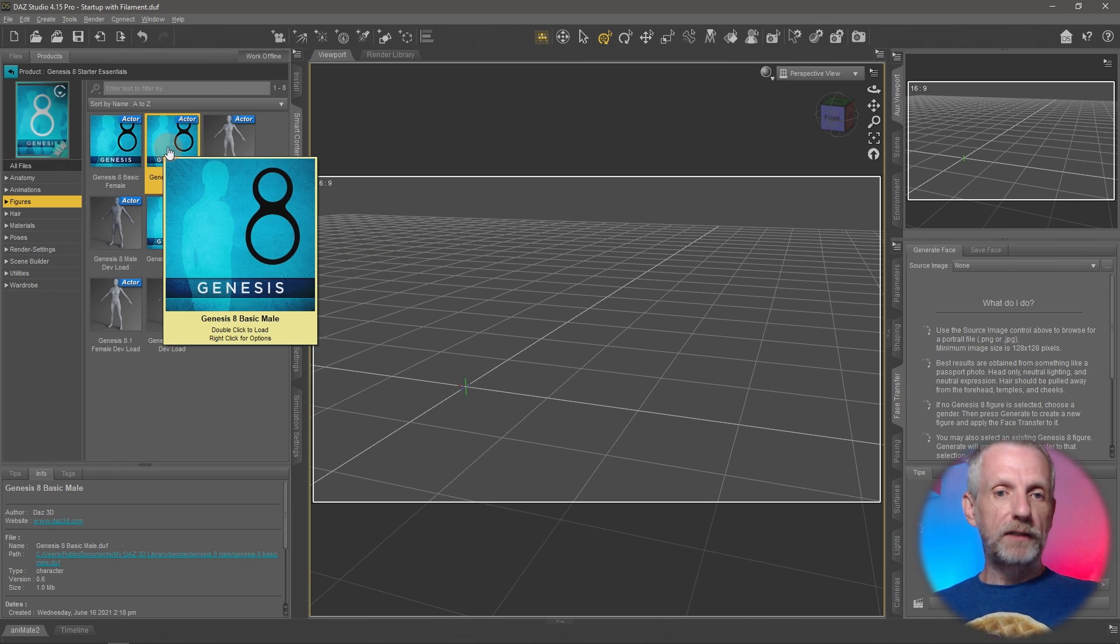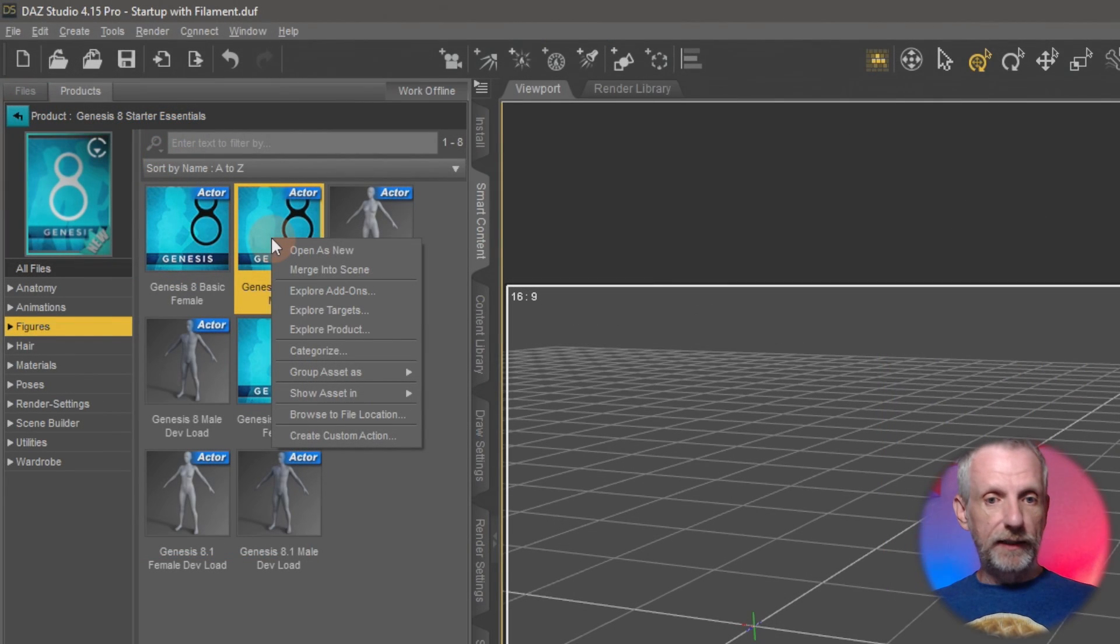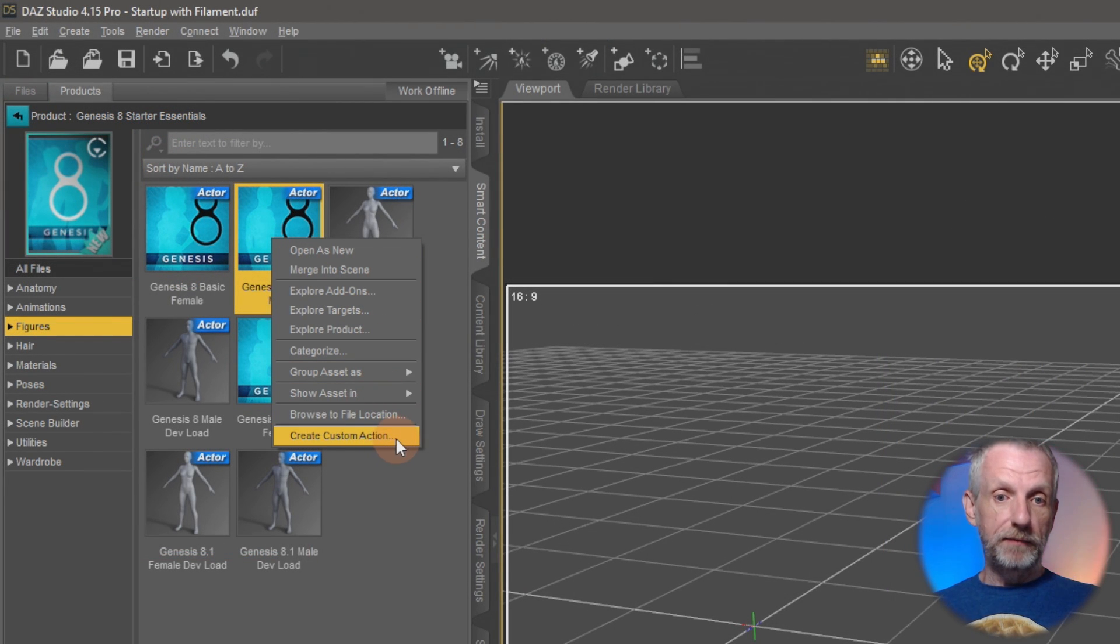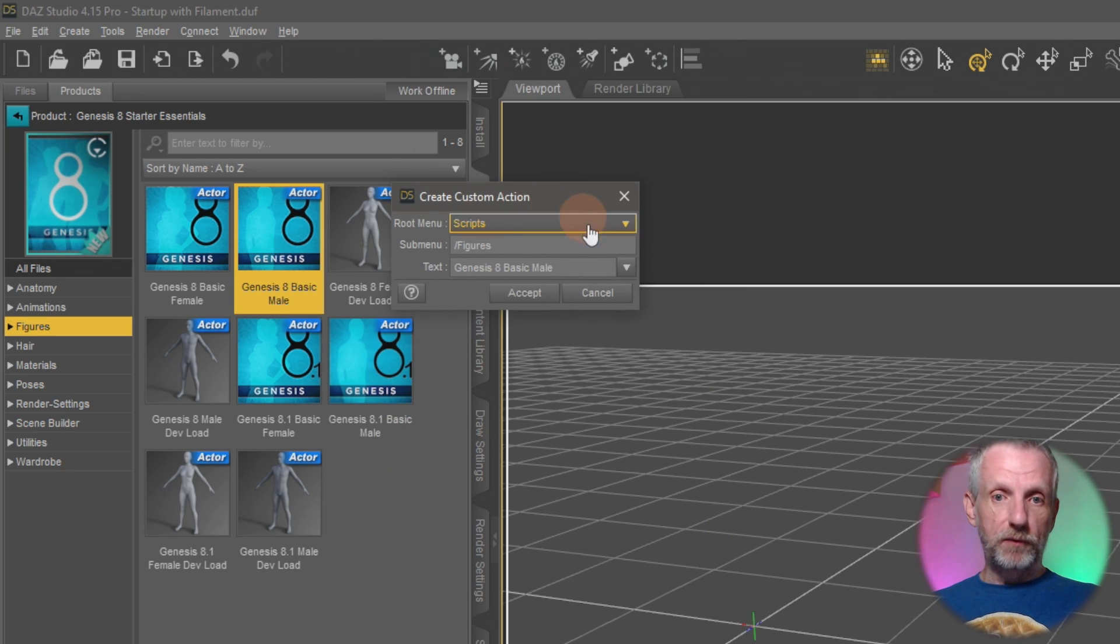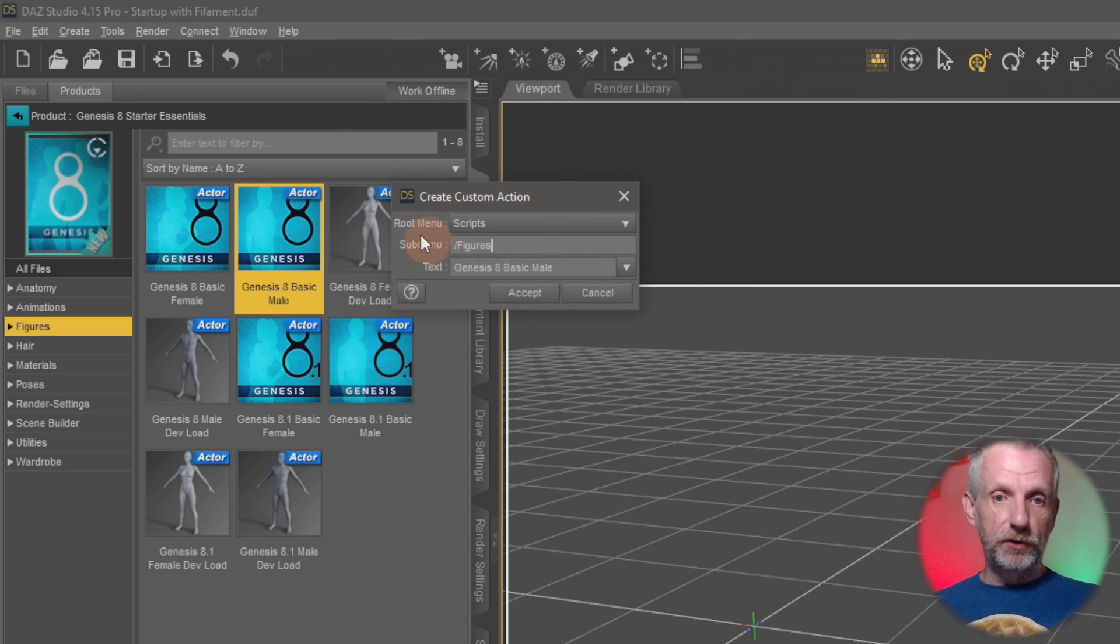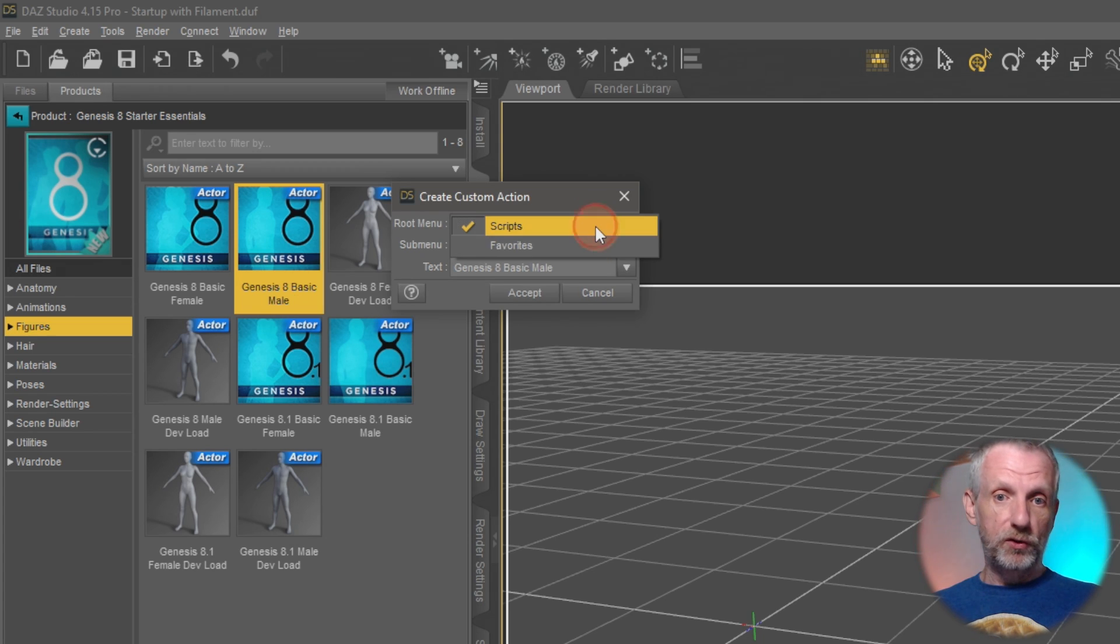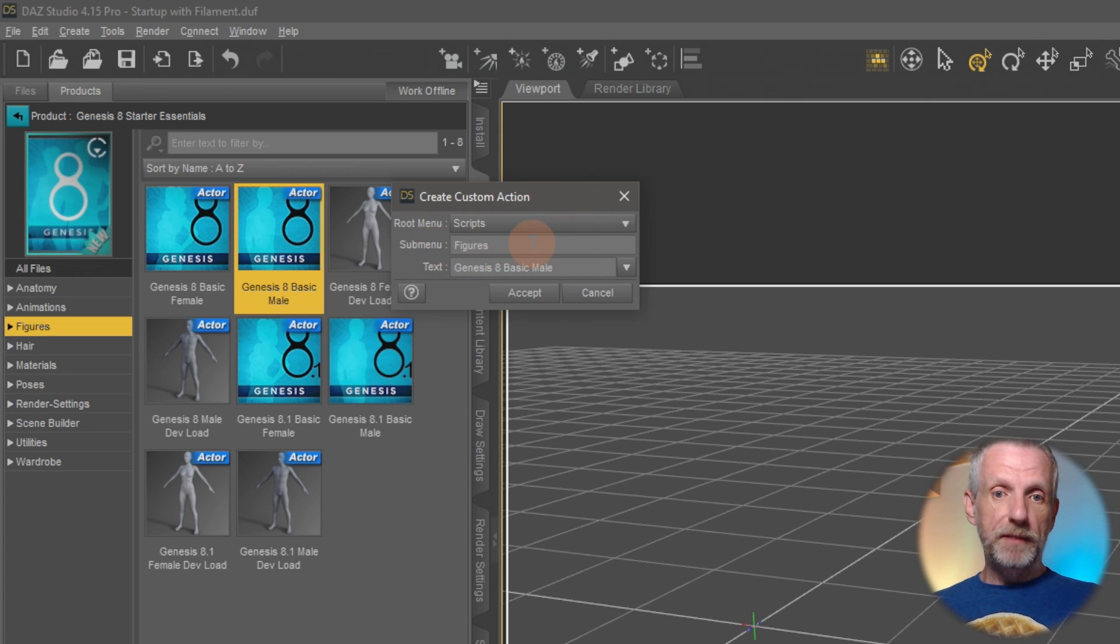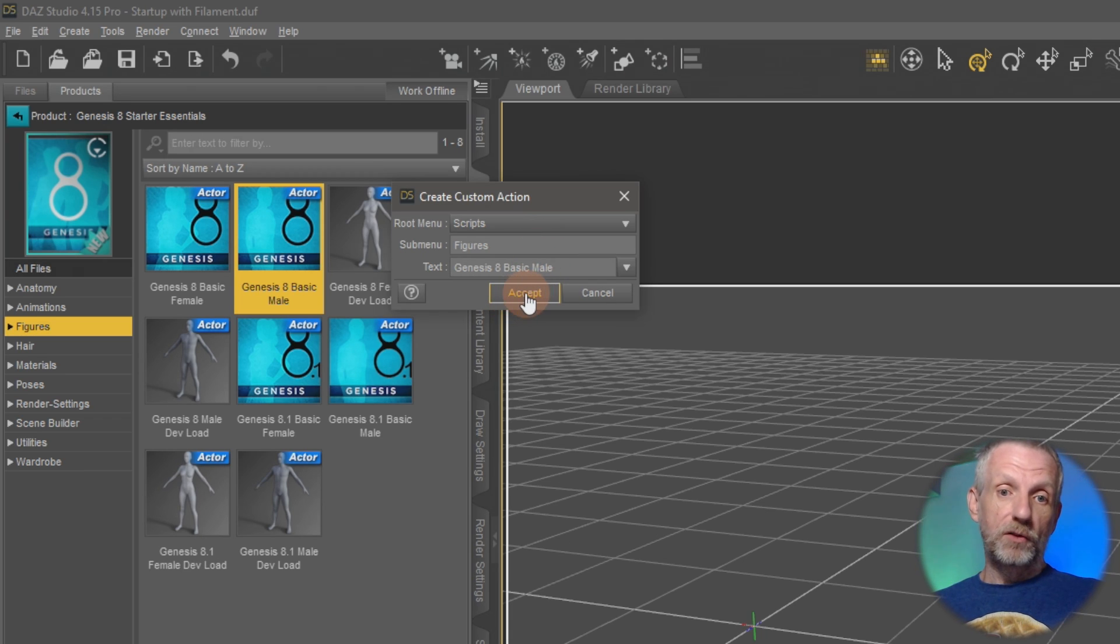If I double click it it would load the figure. What I'd like to do is right click on it and then choose create a custom action from this. And that will now bring up another little dialog box that will say hey what you want to do. In the root menu we'll put scripts here. There's scripts and favorites. Use scripts. Then under the submenu you can either use figures or you can leave it blank at the default and just hit accept.